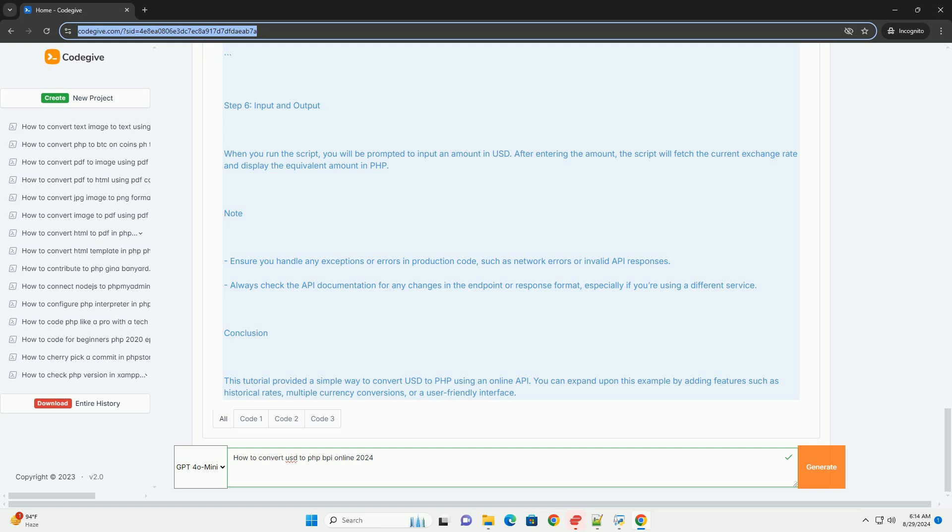Once you confirm the transaction, the converted funds will be credited to your account.